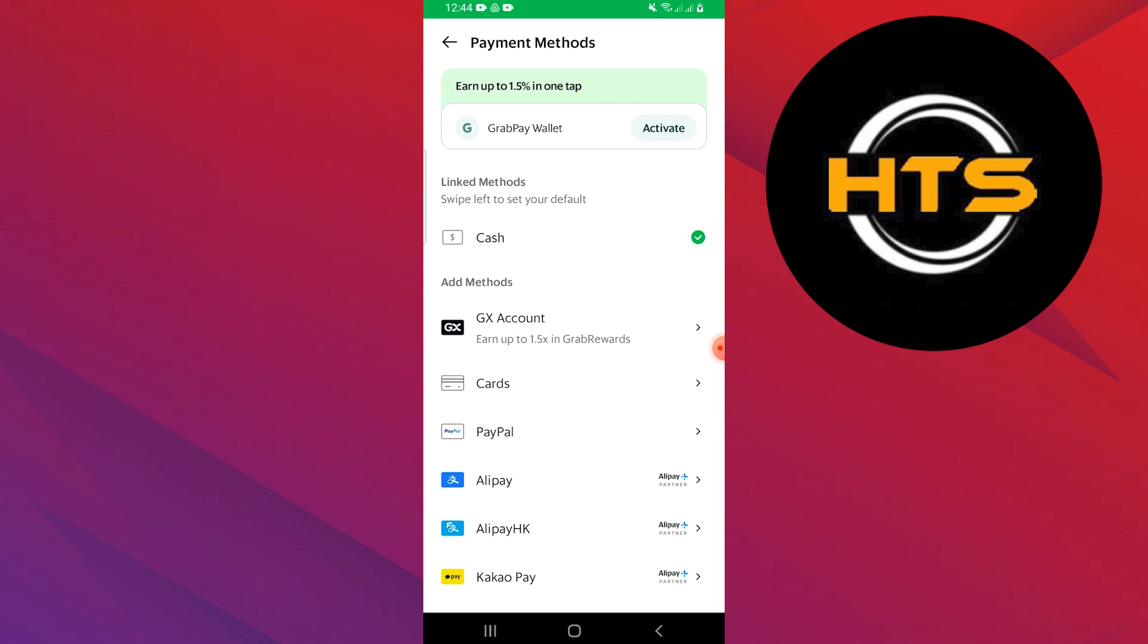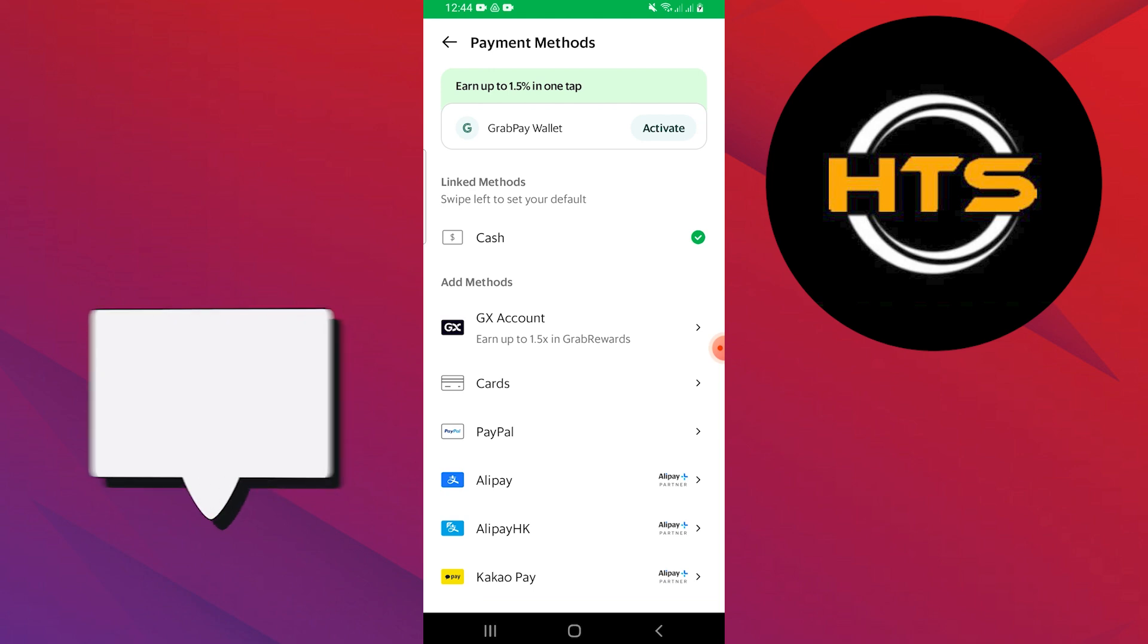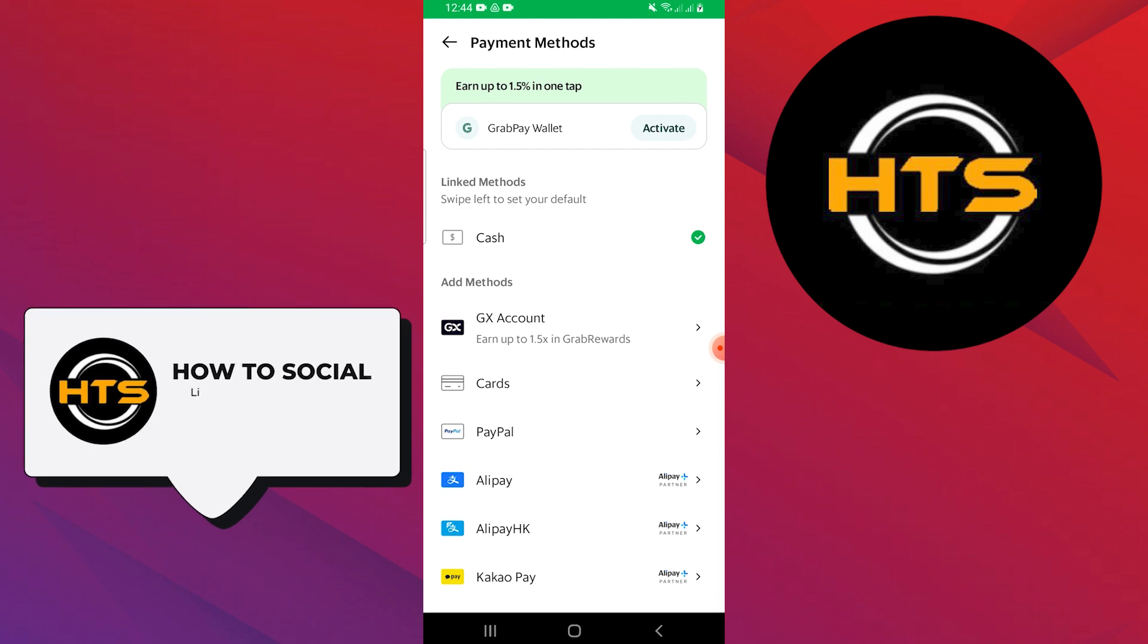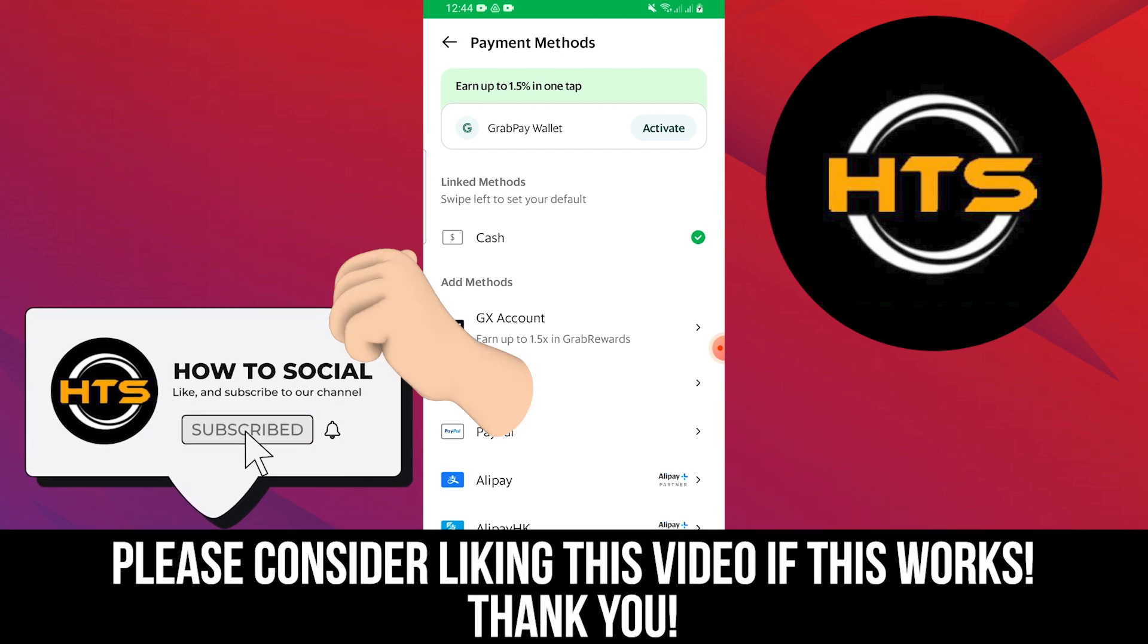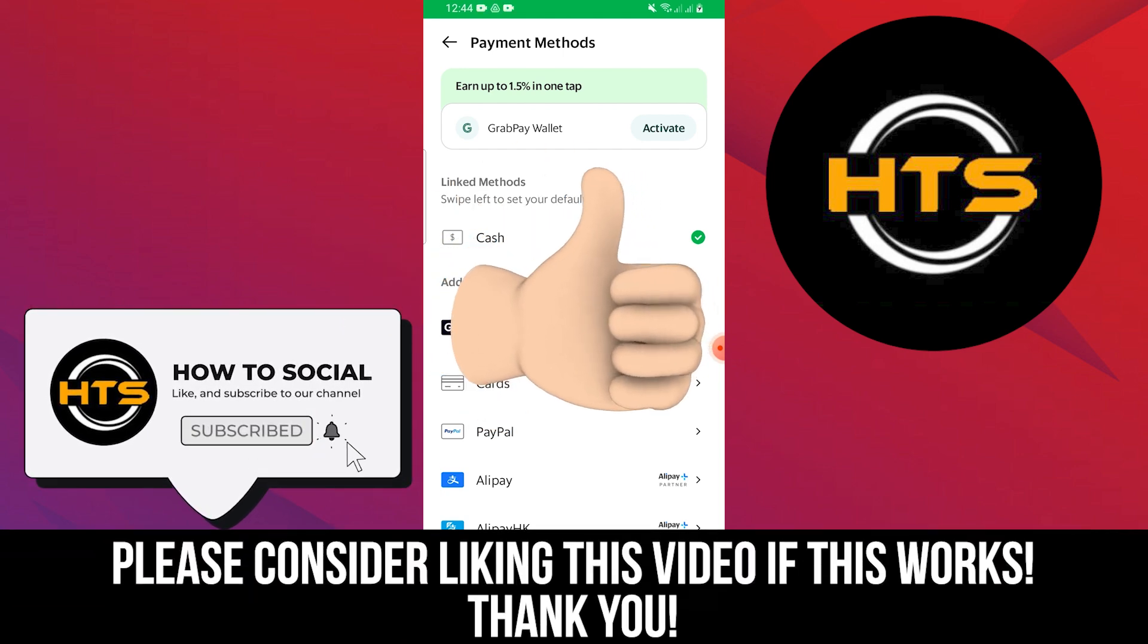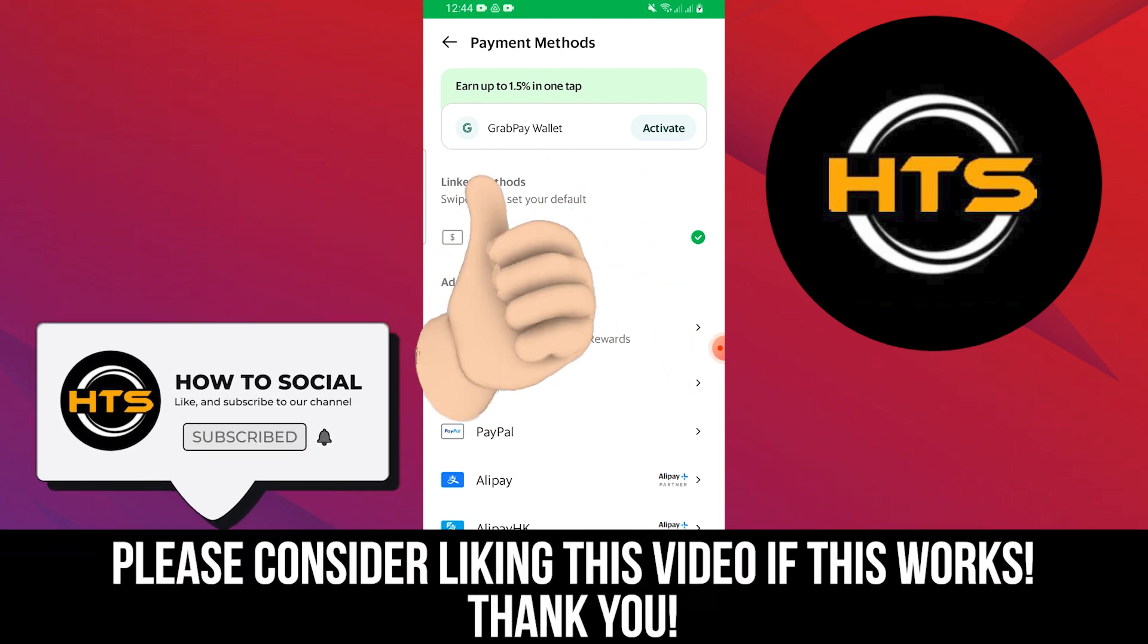Thank you guys for watching this video. Hope you got some value. Make sure to like the video and subscribe to the channel to get notified of new videos. See you in the next one.